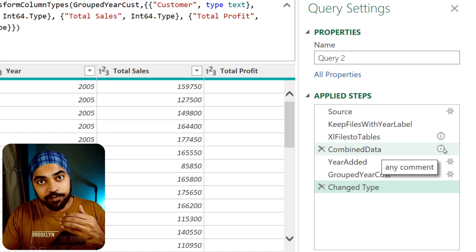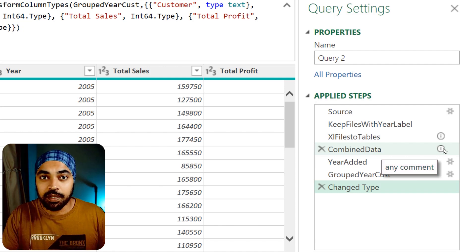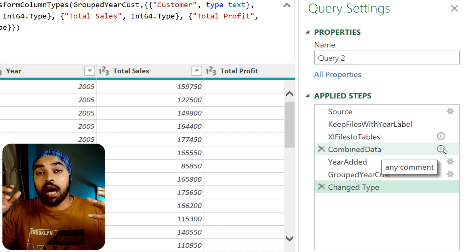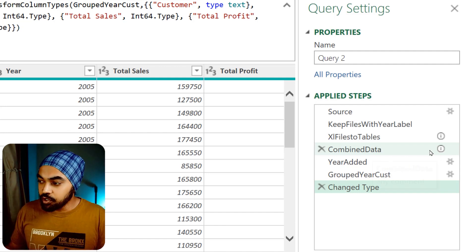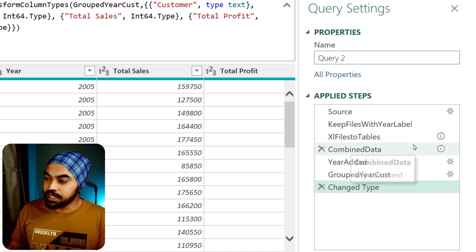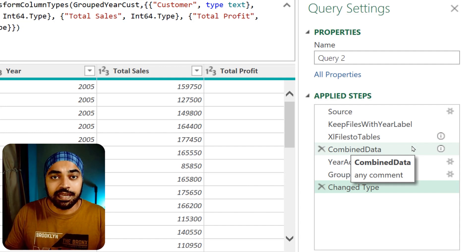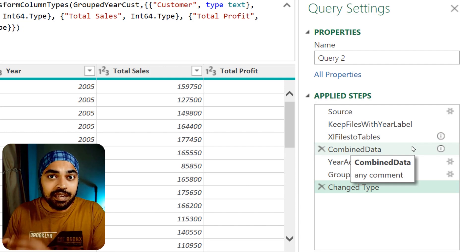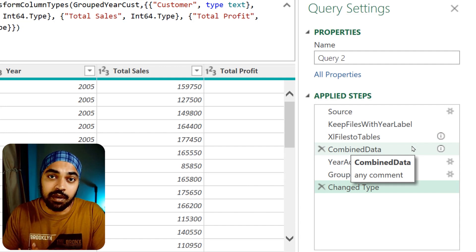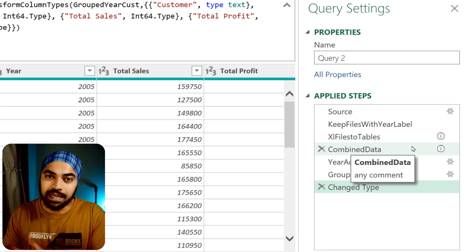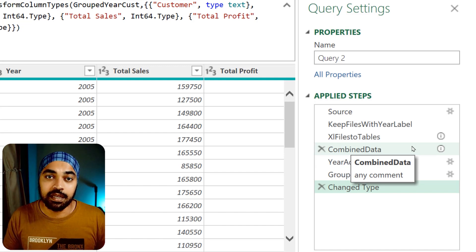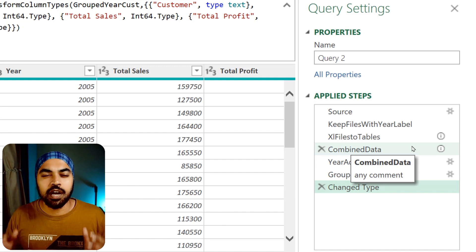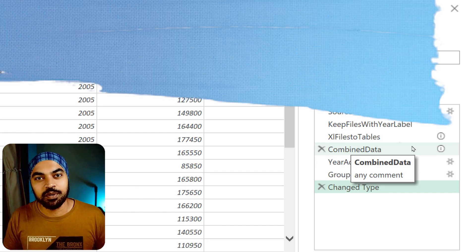If you're performing very complicated data transformations, I would highly recommend that you write notes for the user to understand what transformations are being applied and any considerations to keep in mind when updating the data or reviewing the query. The users are going to be so happy with your work.